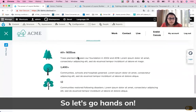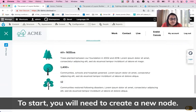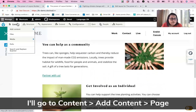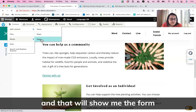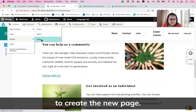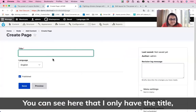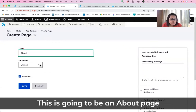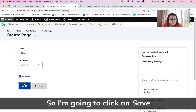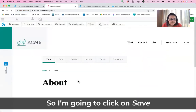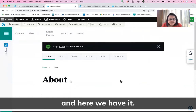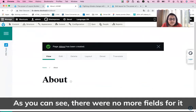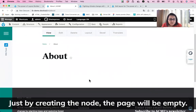So let's go hands-on. To start, you will need to create a new node. I'm going to go to Content, Add Content, Page. That will show me the form to create the new page. You can see here that I only have the title. I'm going to call this one About — this is going to be the about page for the ACME organization. I'm going to click on Save. As you can see, there were no more fields for it. Just by creating the node, the page will be empty.